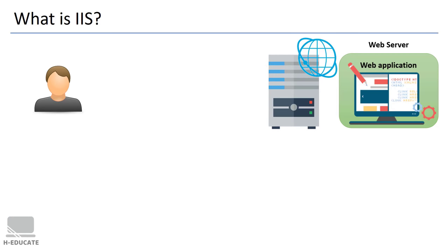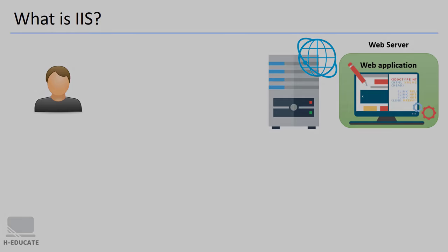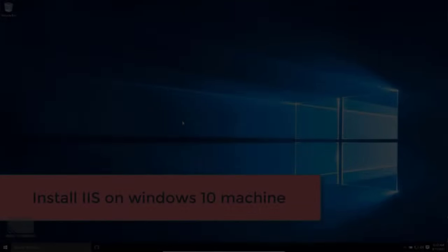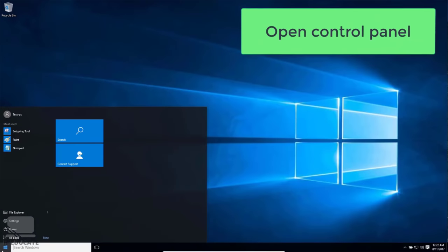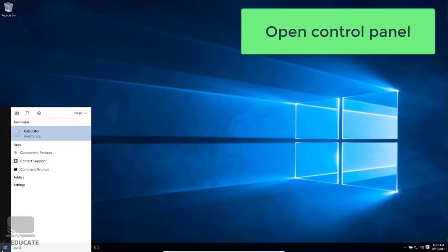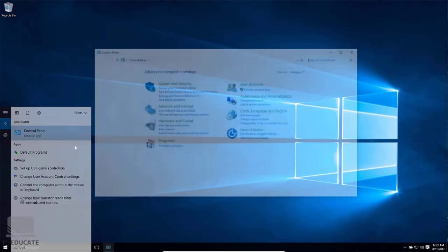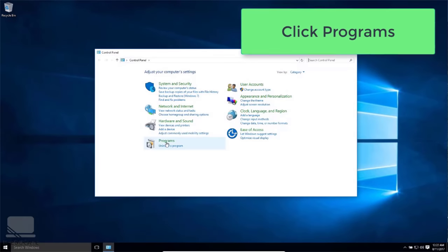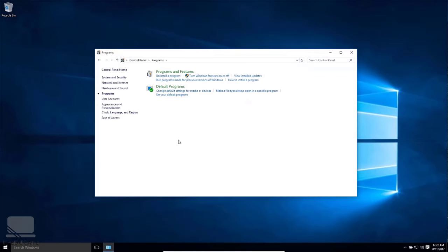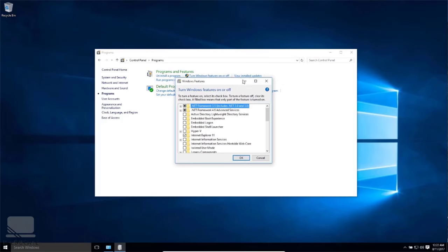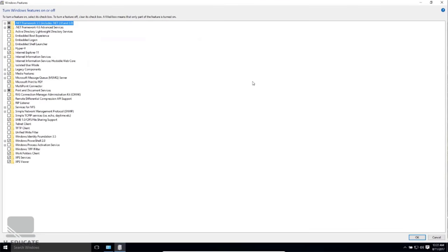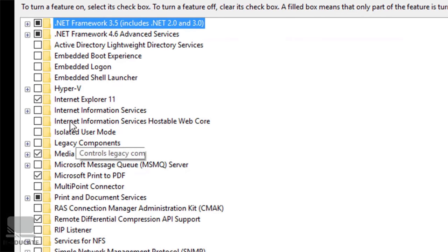Now let's install IIS on both Windows 10 and Windows Server 2012 R2. Starting with Windows 10 — it's very simple. Open the Control Panel, open Programs, then click on 'Turn Windows features on or off', and here you just check Internet Information Services and click OK.